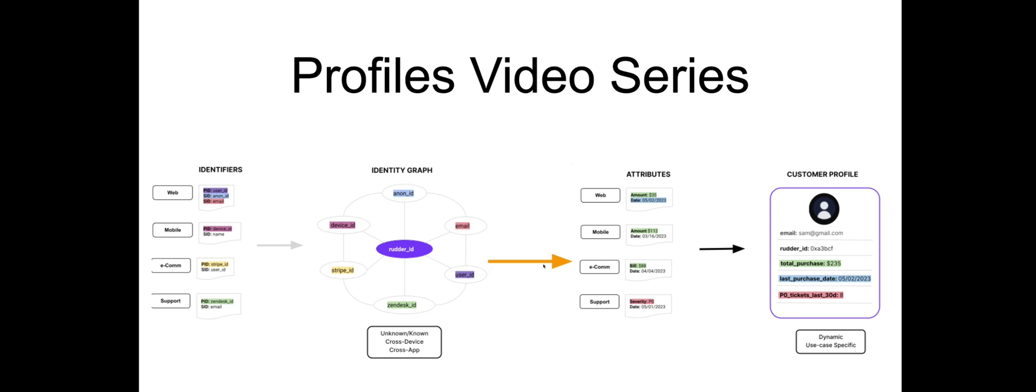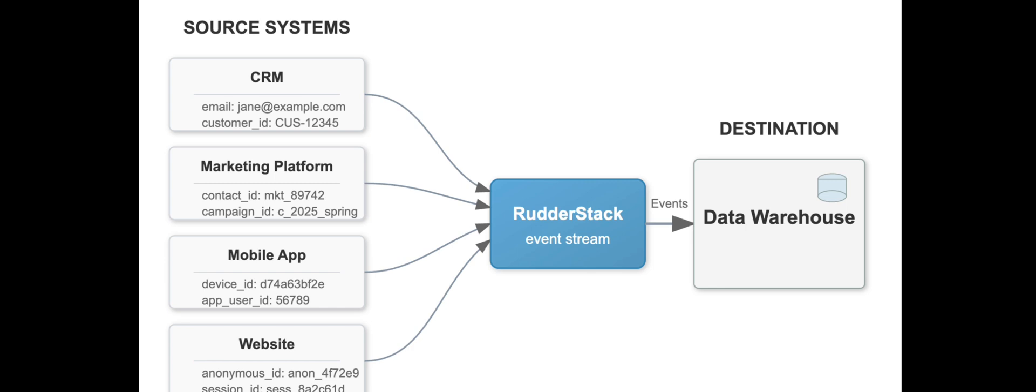First, let's establish some context on the primary business use cases that Profiles is meant to solve for. Most modern businesses capture user behavior in a variety of ways. These user records are often hosted on many different cloud platforms, all with different user identifiers associated with them, which can present data silo issues.